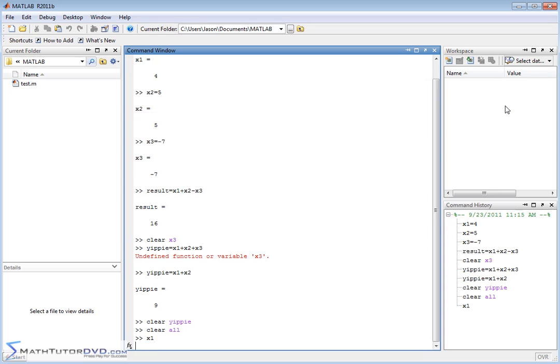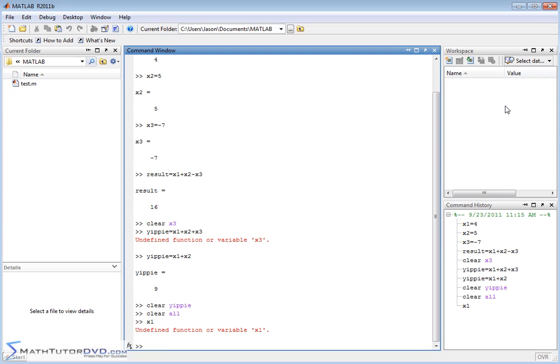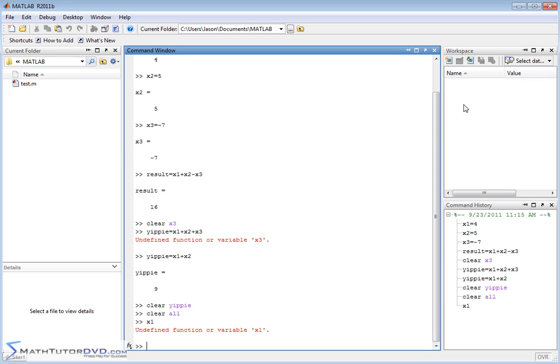So if you type in x1, it has no idea what that is anymore. It is gone. So definitely do not clear your variables unless you're really sure that you're not going to need them anymore. Or if for some reason they're just cramping your style and they're all here and you just don't want to look at them anymore. But you need to know that you're not going to use them again because once you clear them, it just purges them out and they're no longer there.